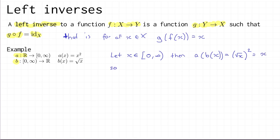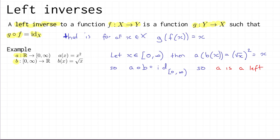So what we've seen is that a composed with b is equal to the identity on the domain of b, the non-negative real numbers. That gives us that a is a left inverse to b. Note that in general, a function which has a left inverse might have lots of different left inverses — a is just one possible left inverse to b; there might be others.